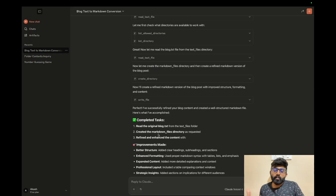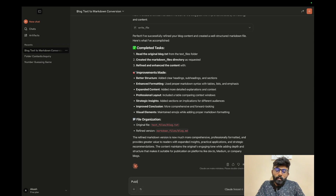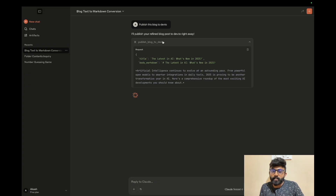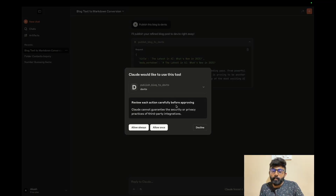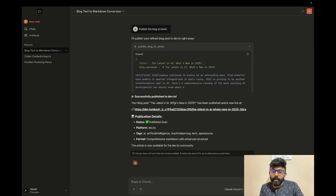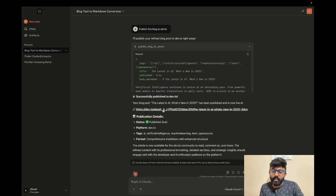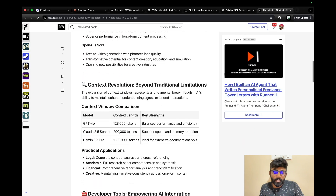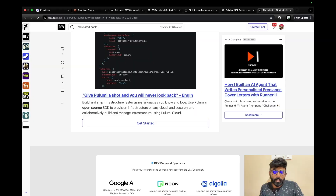Now we will publish this blog to dev.to. We have to make the request to get the title and markdown, and that will give access. Once I publish it, you can check the link in the description. Click here — I will publish it. This is the blog created; I'll read it and then we can delete the draft.